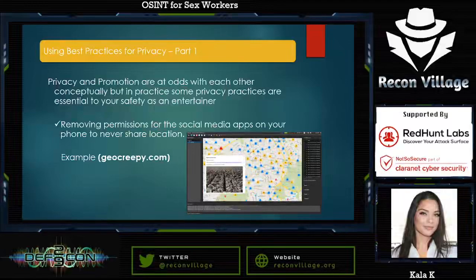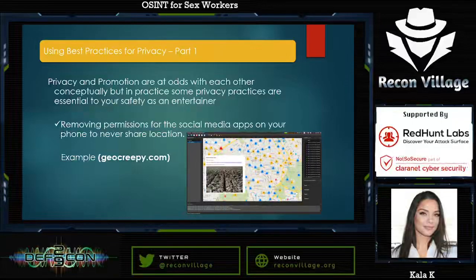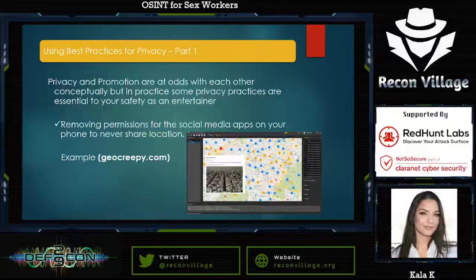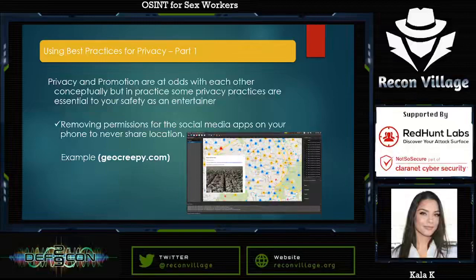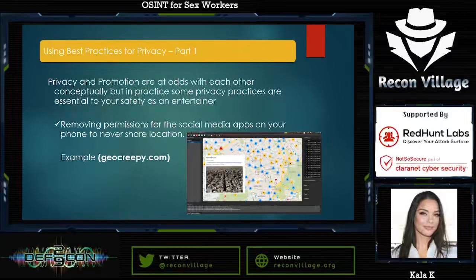When it comes to using best practices for privacy, this is a multi-part issue. Privacy and promotion are at odds with each other conceptually. If you want to stay anonymous, you may be less successful than if you weren't trying to — that's kind of a known fact of the industry at this point. There are phenomenal exceptions, but for the most part the more private you are, the less promoted you are, and you may not get as big a following. But if you're interested in striking a balance between privacy and promotion, there are things you can do.